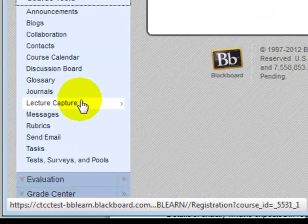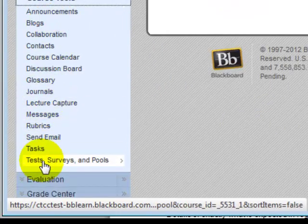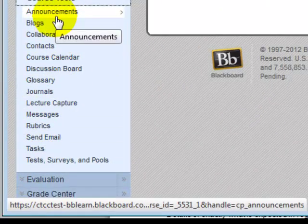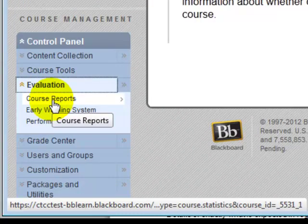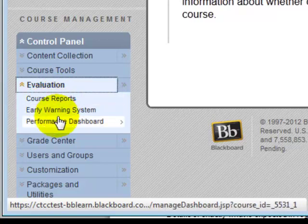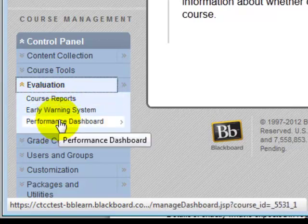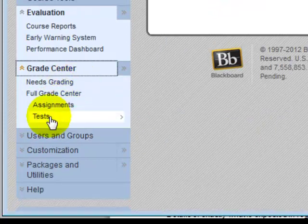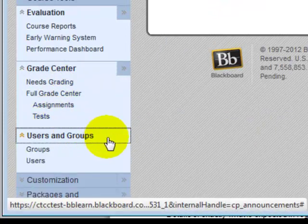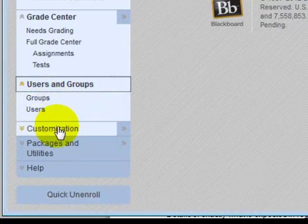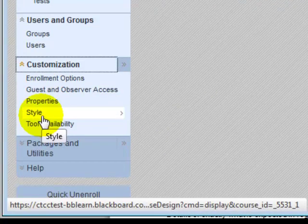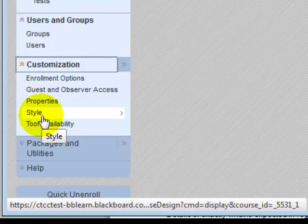Course Tools gives you access directly to the various tools you can use as an instructor. You can also click the Evaluation link for course reports and new tools. Grade Center is the equivalent of Gradebook in Blackboard Vista. You'll also have access to links for users, groups, and customization options that let you modify properties affecting how you and your students view and work with the course.